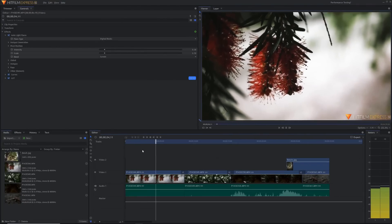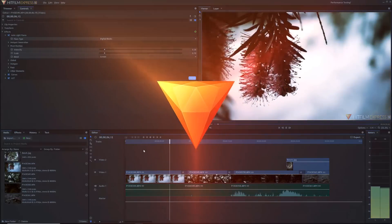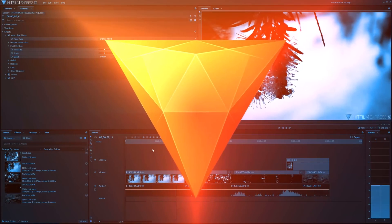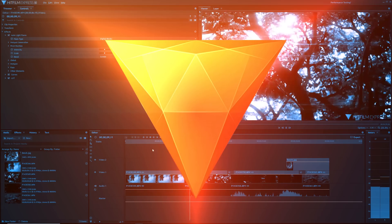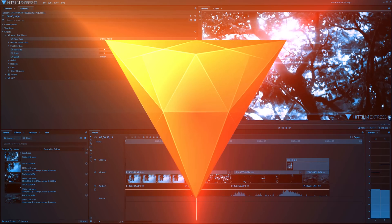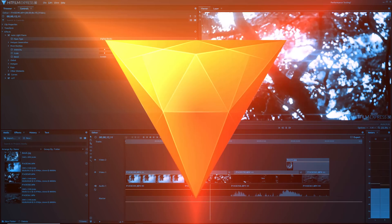What's up everyone, FXhome just released a huge update of HitFilm. I'm going to walk you through the biggest of these features today and I'm also going to give you my thoughts on it, so let's dive into it.